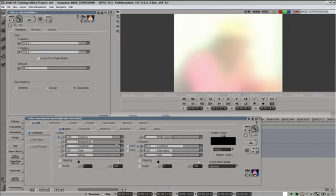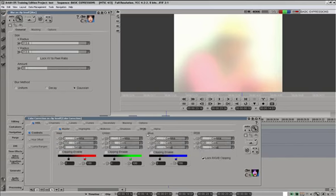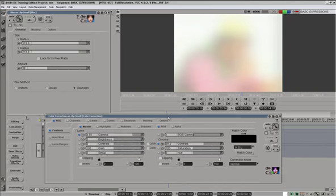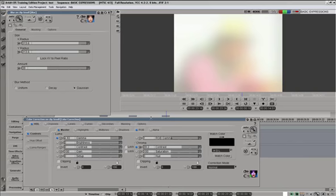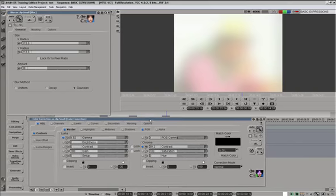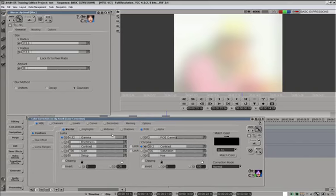This kind of gamma and chroma contrast manipulation is likely to produce illegal video. So we will go to RGB tab and enable RGB clipping on all three channels. So this way we protect the signal in both RGB and component domain.